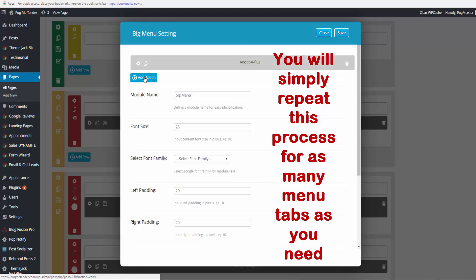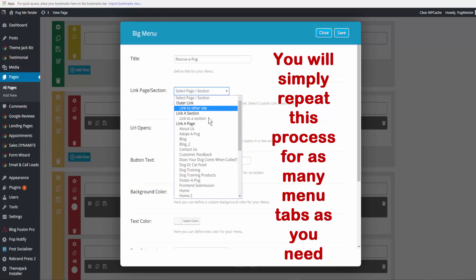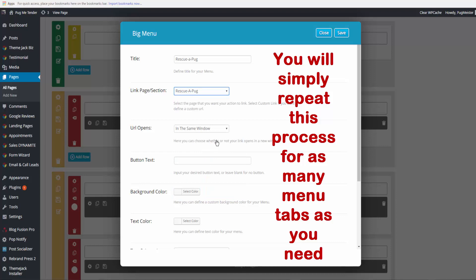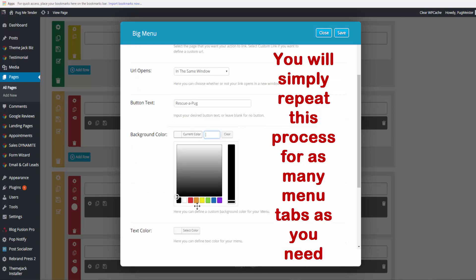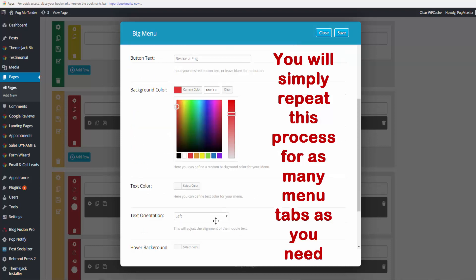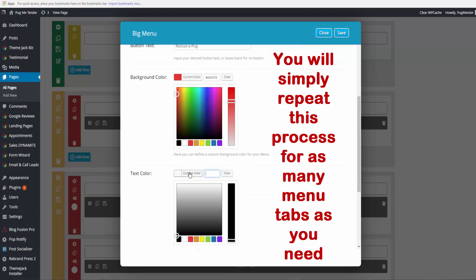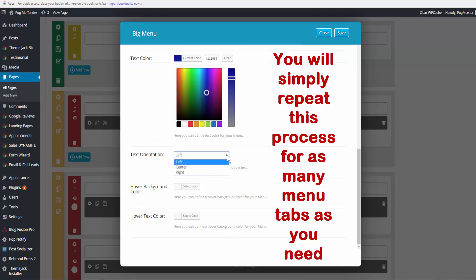Add another one. I need to rescue a pug, open in the same window. Here's the button text. You can make them all the same or I'm going to make it different. I want the text orientation to be in the center.